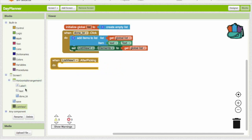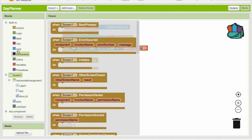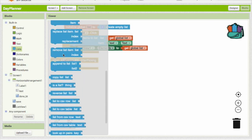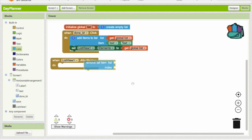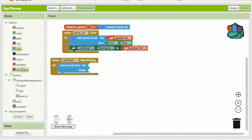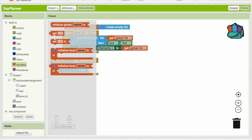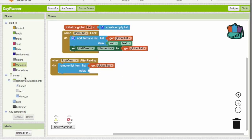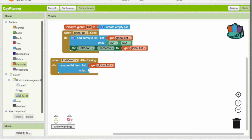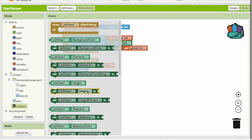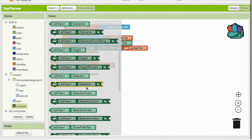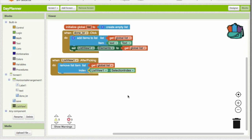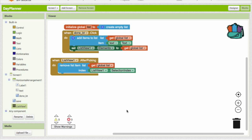And list view after picking, we are going to delete it. This is very easy to do. We are going to go to remove item from list. The list is global list, and our index is selection index. So what this is telling it to do is it's going to remove an item from the list. The list is inside the variable global list, and the selection index is the one that you clicked on.